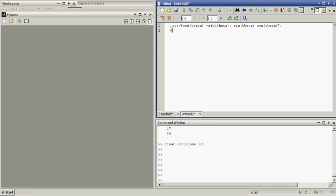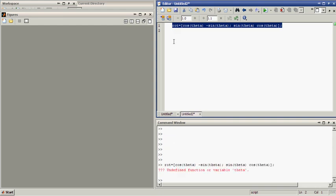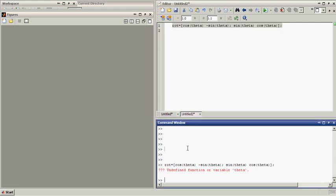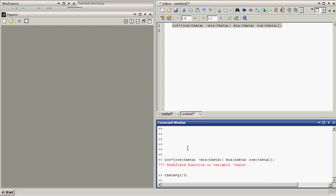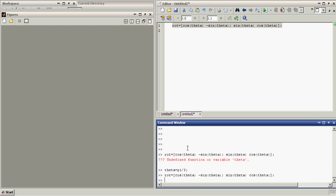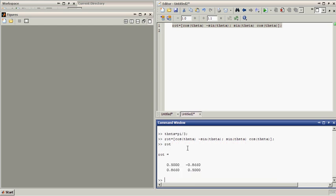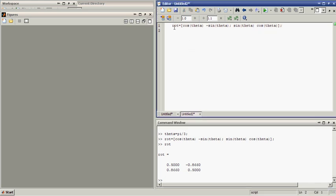And if we have a look, we just select it, press F9. And then the whole thing is evaluated, but theta is not yet defined. So if we define, let's say, theta as pi third, for example, and then we plot that, then we get the following matrix. Rotation is the following matrix. Fine. Good.